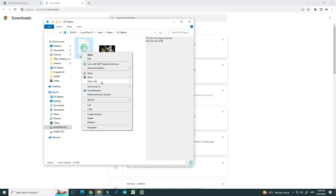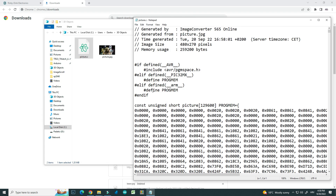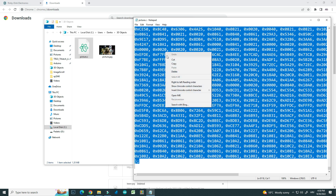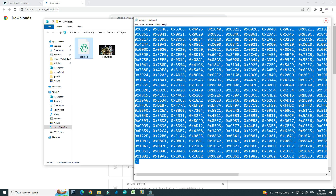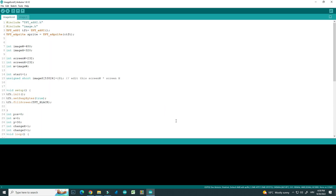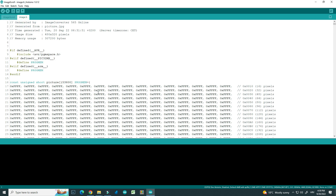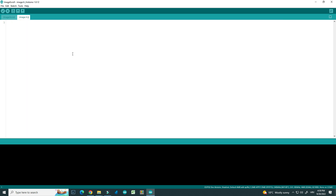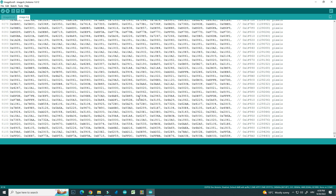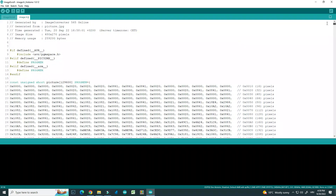I will open this with any text editor. I will select all and copy it. Then I will open the code — you can find the code in the description. I will select all, delete the existing content, and paste my picture data.